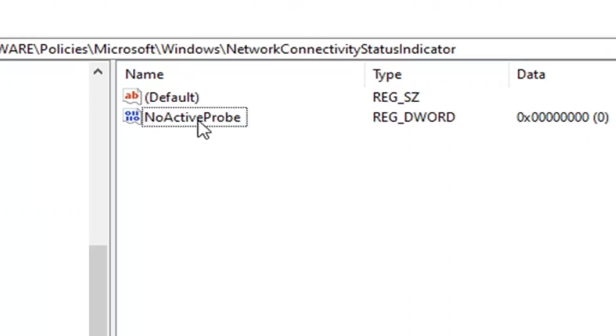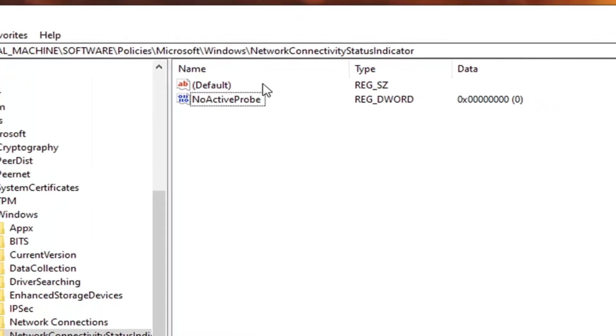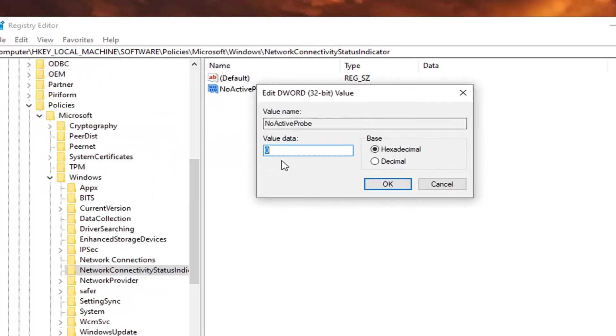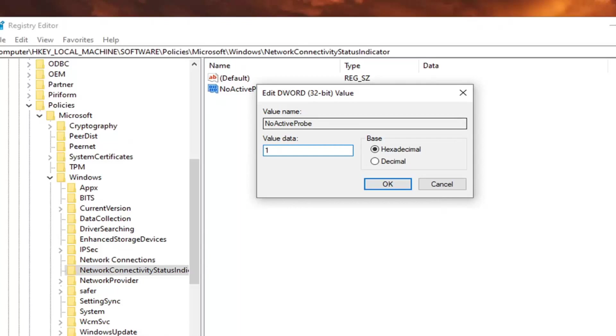This is if you don't see one here as in my case. But if you do, you just want to go ahead and double click on it. And now you want to go set the value data here to one. So by default it's zero. So it's the reverse of what the other D word value was. And we're going to go change this one to number one. Select OK.